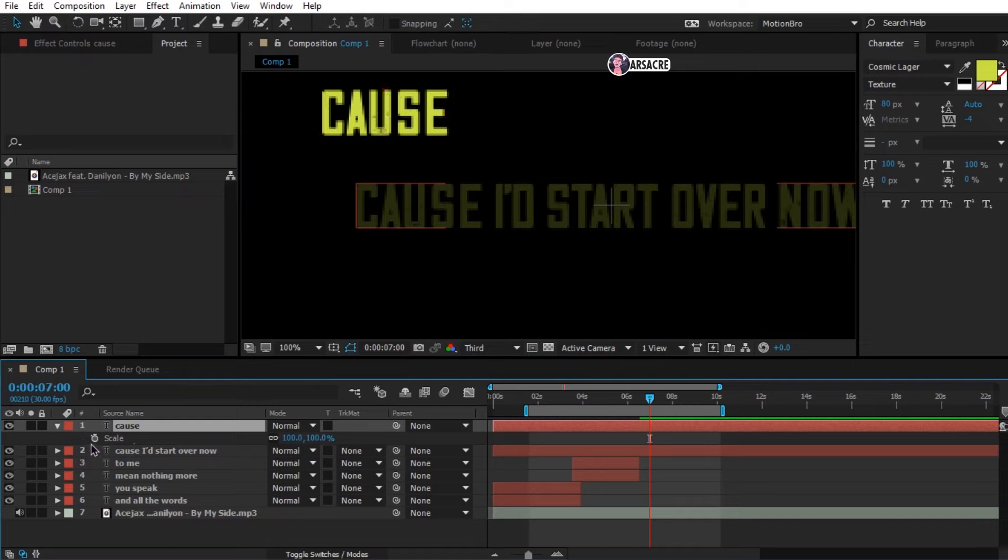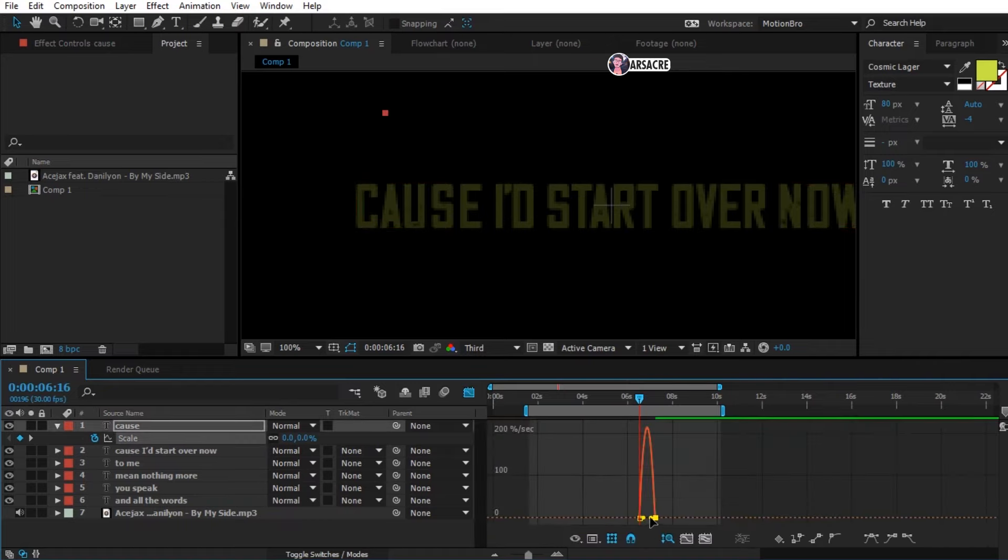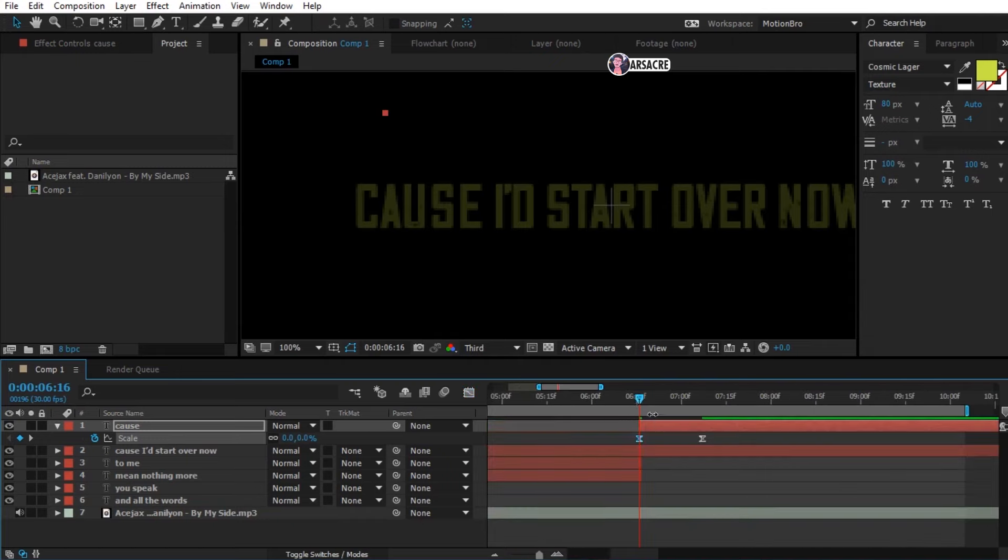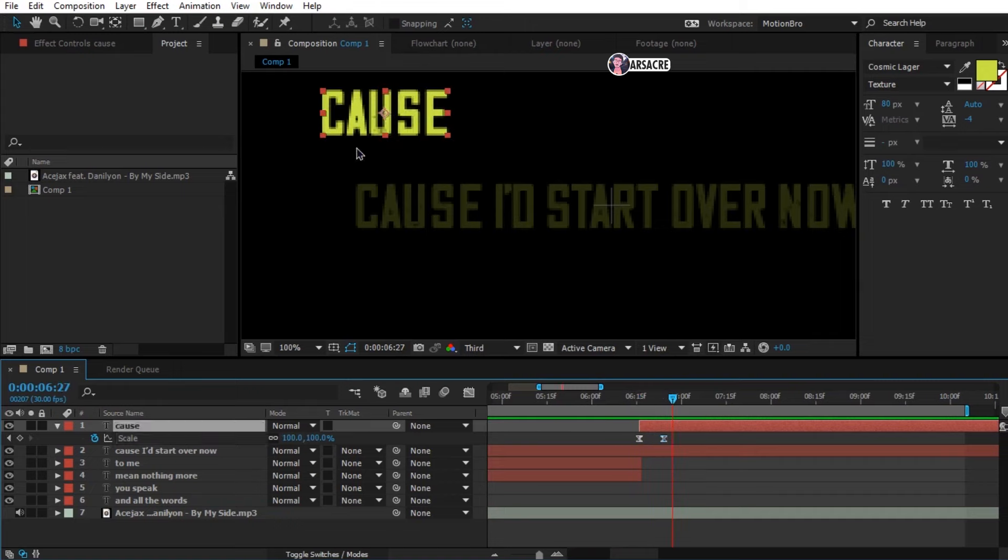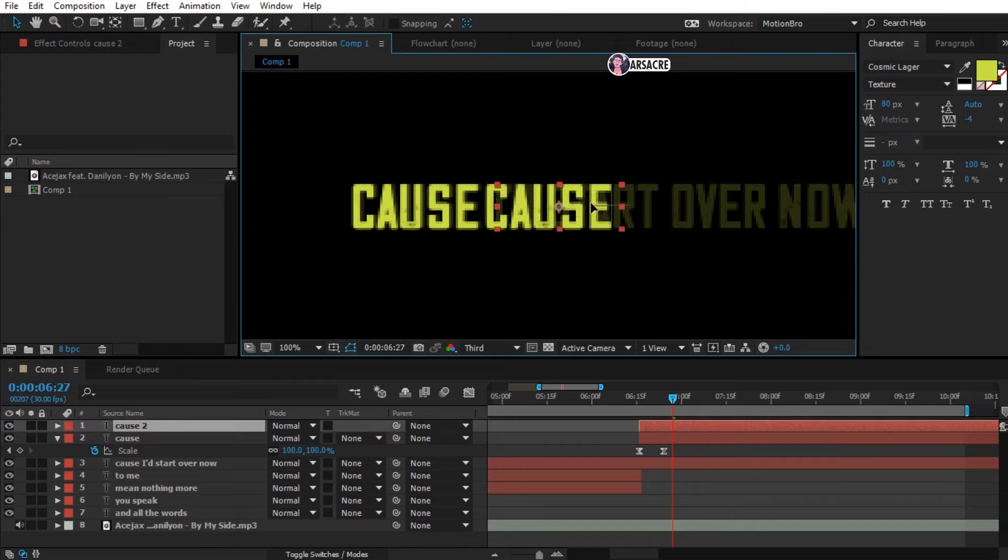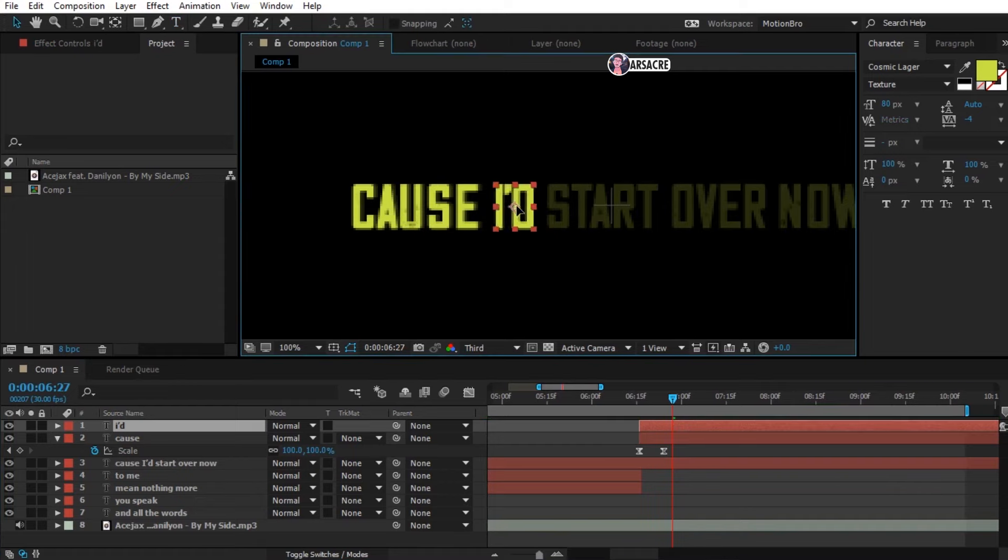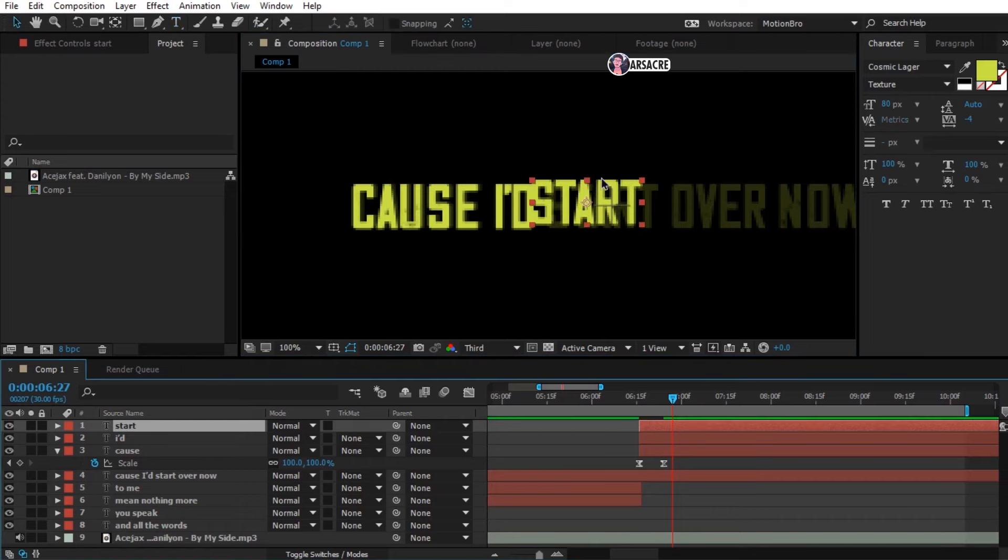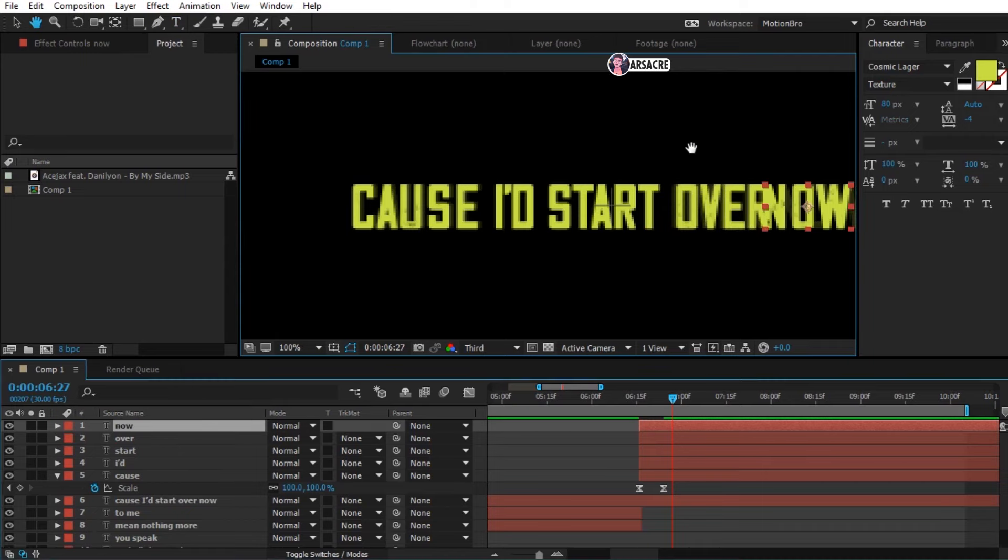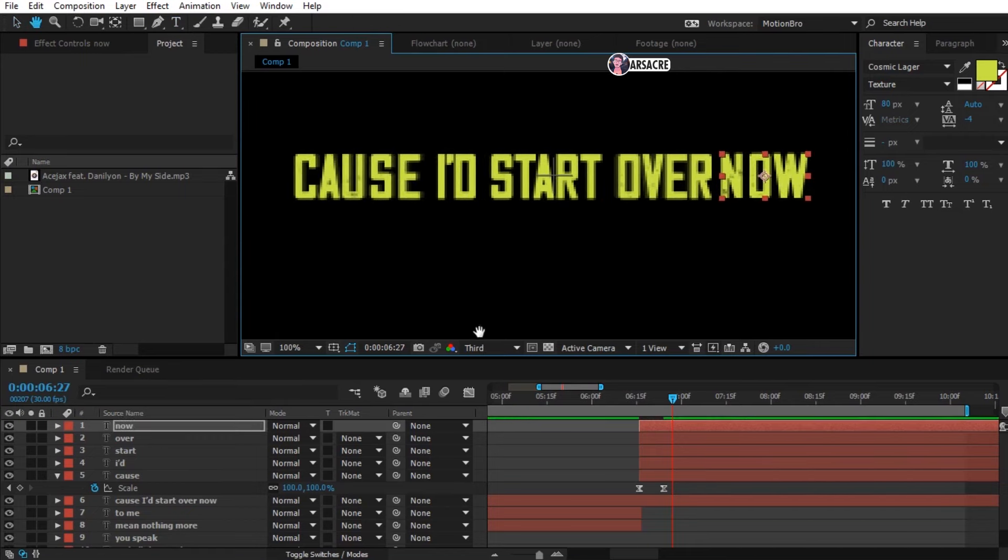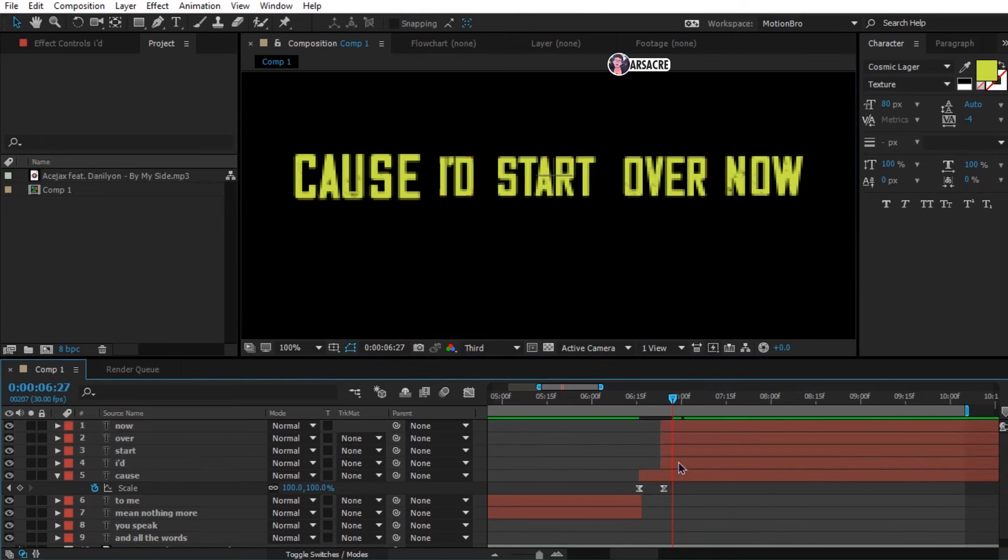Open scale and set it like so. Select both, easy ease them and play with the graph editor. Now put it above the text. Duplicate it and move it to the next word and type the respected word. Do it with all the other words. Delete the full text layer. Now move these text layers to match the words she is singing.